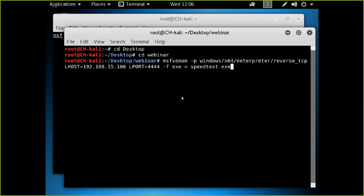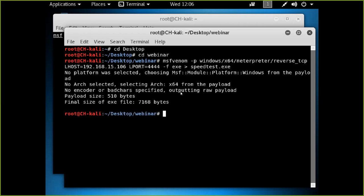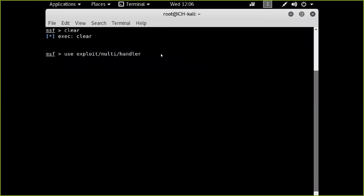The first step is running a command to create a speedtest.exe executable file that will create a reverse TCP connection back to this server. We've got the IP address and port number. This is a completely live demo — Chris is creating all of this on the fly. It's generating that speedtest executable right now. Once it's done, we can see the file was created. A second terminal window is open with MSF console pulled up, and we're going to load the exploit.